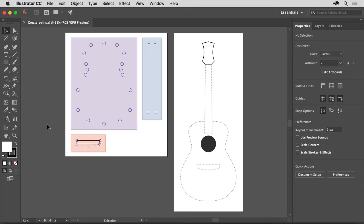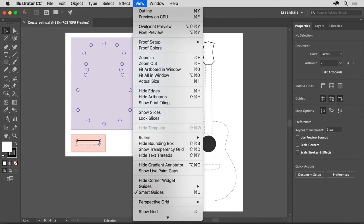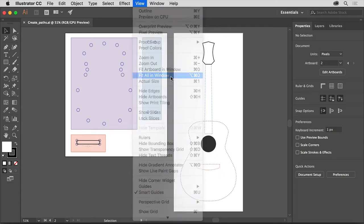The Curvature tool in Illustrator is a great way to create vector artwork easily. In order to create the guitar artwork you see on the right, you'll begin by learning about the Curvature tool, then you'll create a series of paths that make up this guitar, and finally you'll assemble the shapes in the artboard on the right. You can open this practice file from the downloadable practice files if you'd like to follow along. Then choose View, Fit All in Window so you can see everything.